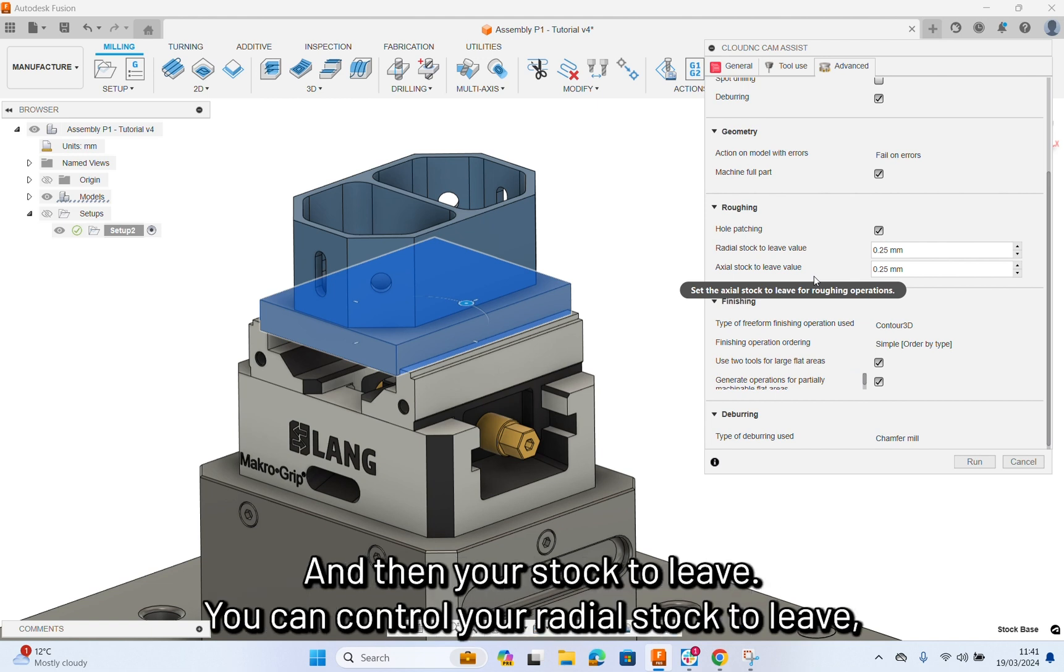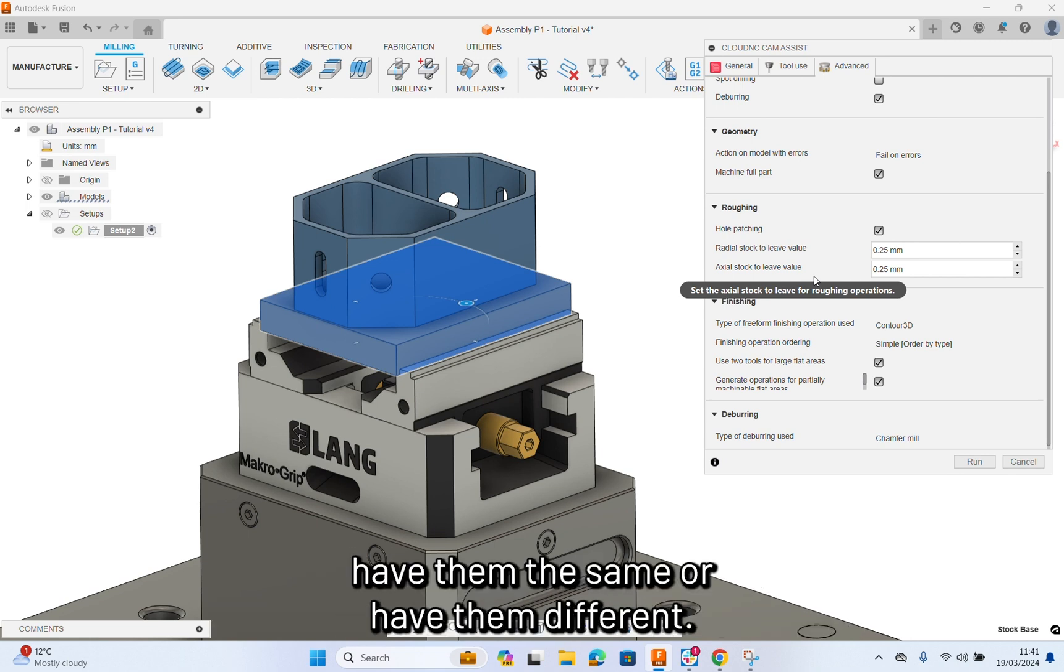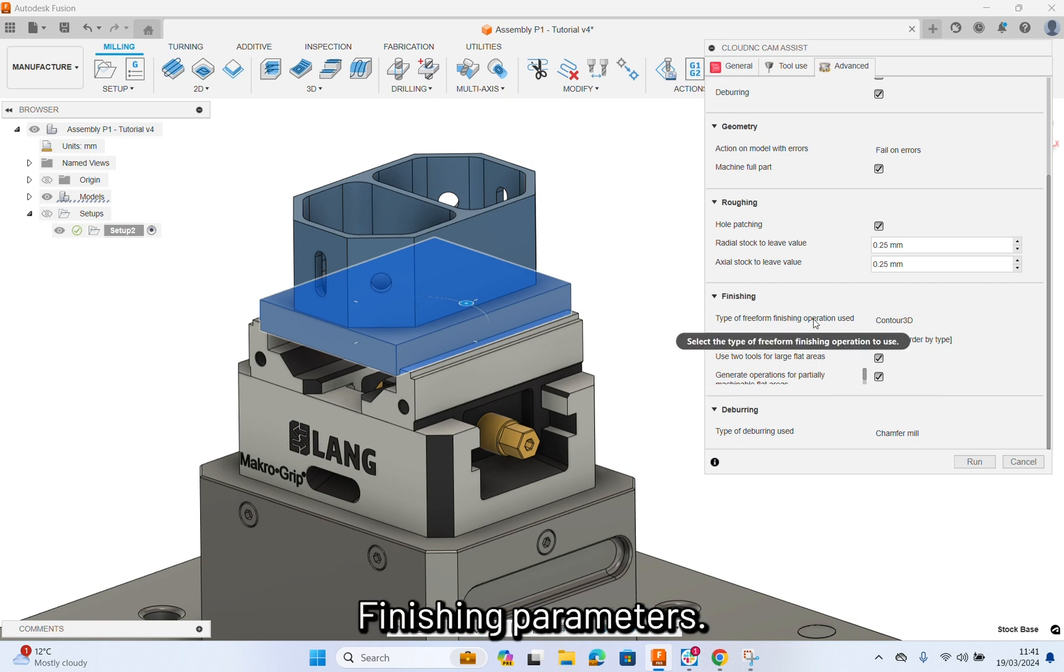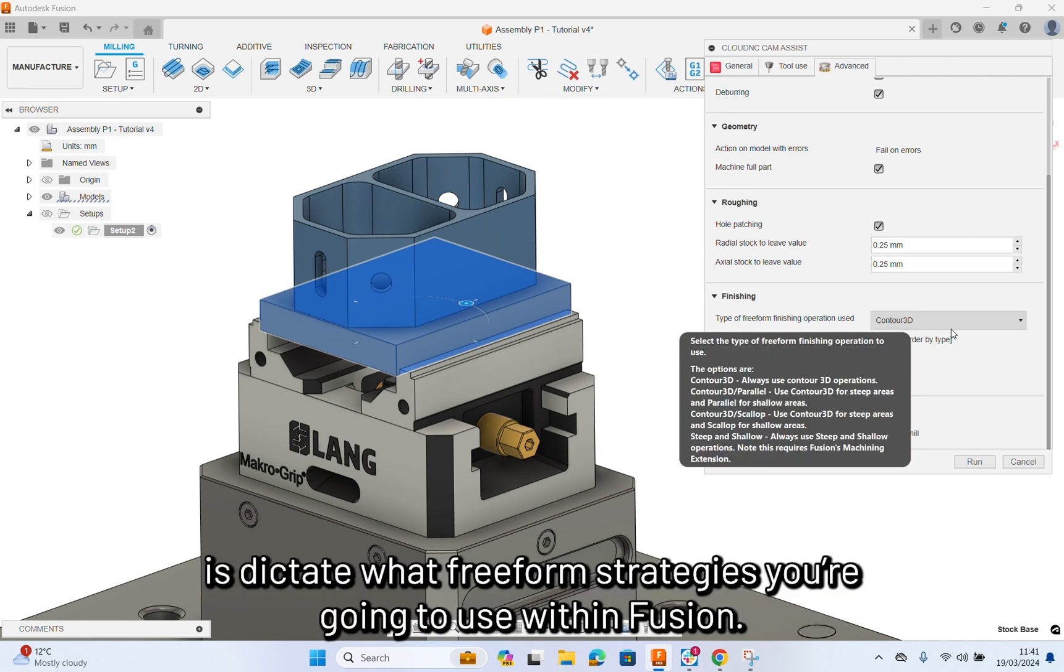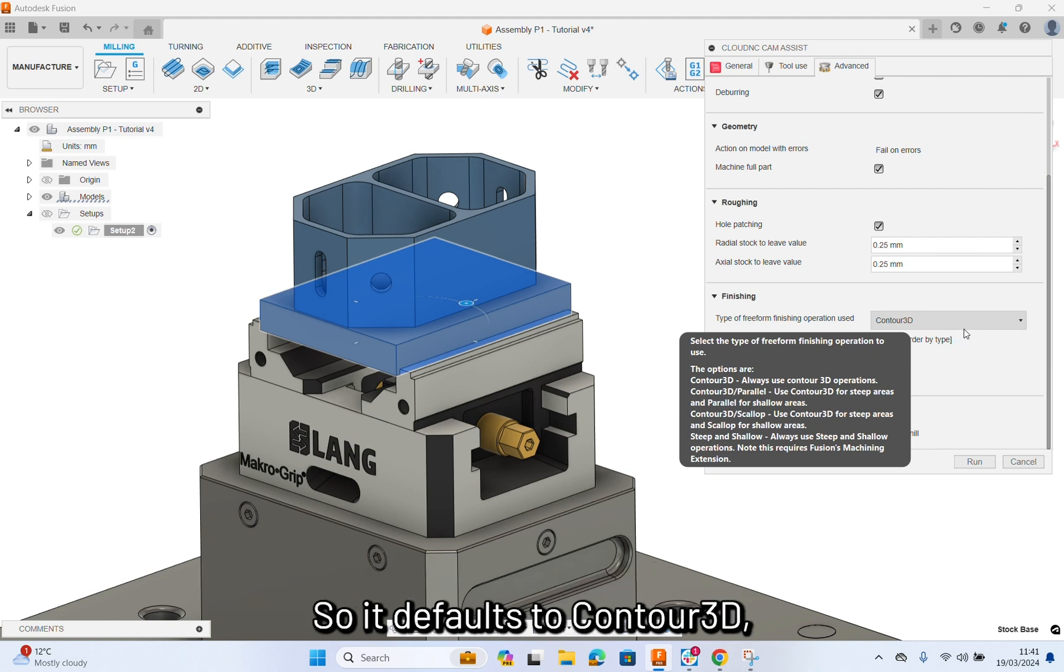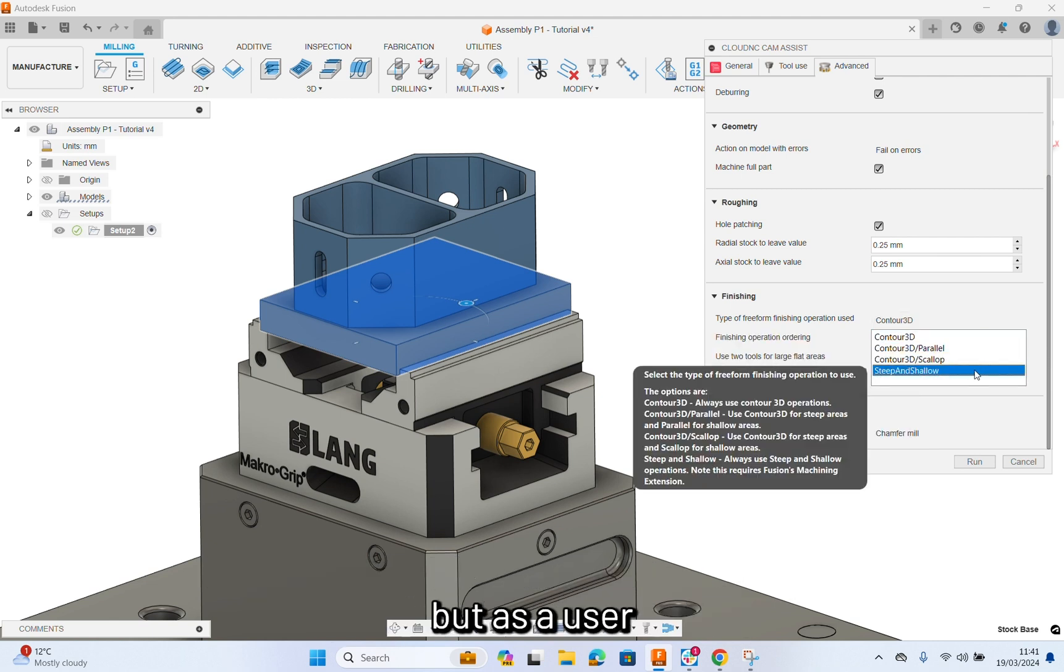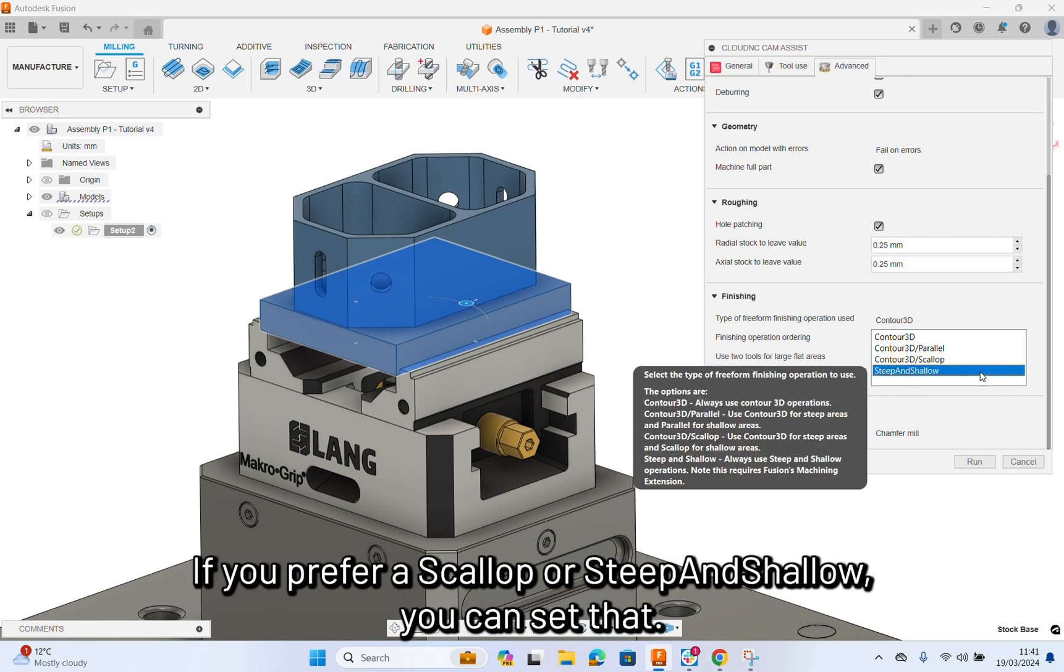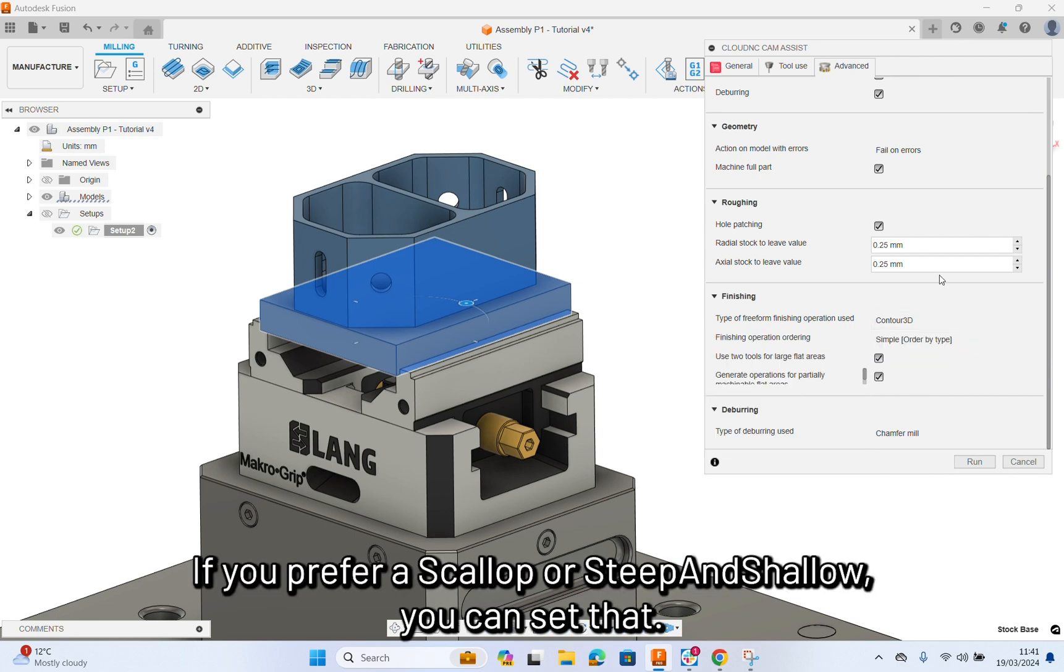And then your stock to leave. You can control your radial stock to leave, your axial stock to leave. Have them the same or have them different. It's up to you. Finishing parameters. Basically, what you're going to do here is dictate what freeform strategies you're going to use for your finishing. It defaults to Contour 3D. But, as you use it, if you prefer Scallop or Steep and Shallow, you can set that.